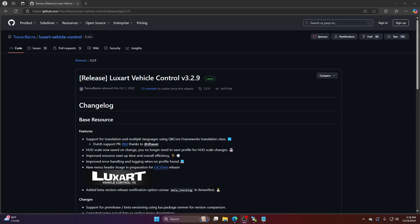Yo, yo, yo, it's your boy Lagnut bringing you another easy tutorial, Luxart Vehicle Control Version 3. This is for standalone servers that have no framework, ESX, and QubiCore.